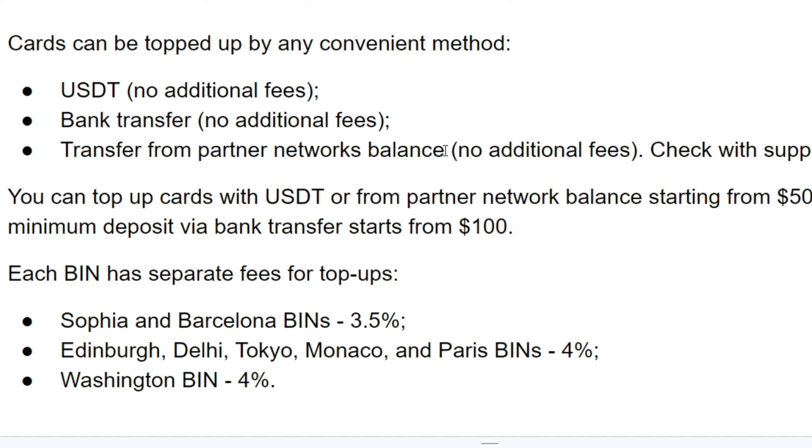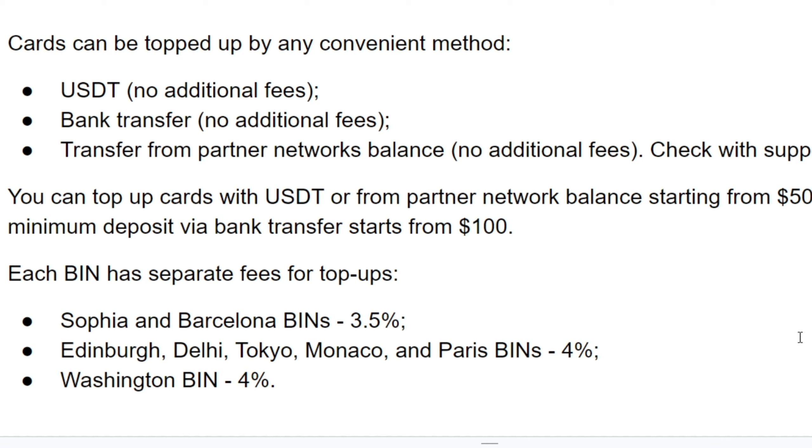You can top up cards with USDT or from partner network balance starting from fifty bucks, while the minimum deposit via bank transfer starts from one hundred dollars only. Each BIN has a separate fee for top-up: Sophia and Barcelona BINs, 3.5%; Edinburgh, Delhi, Tokyo, Monaco, and Paris BINs, 4%; Washington BIN, same 4%.